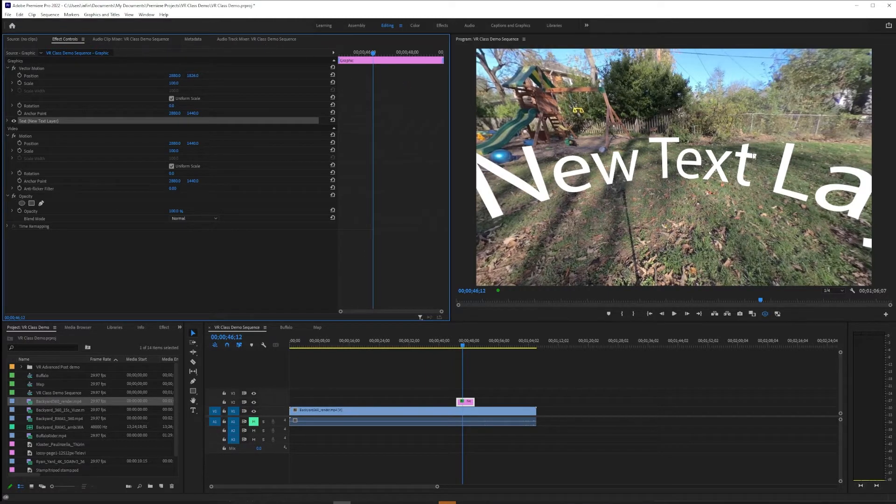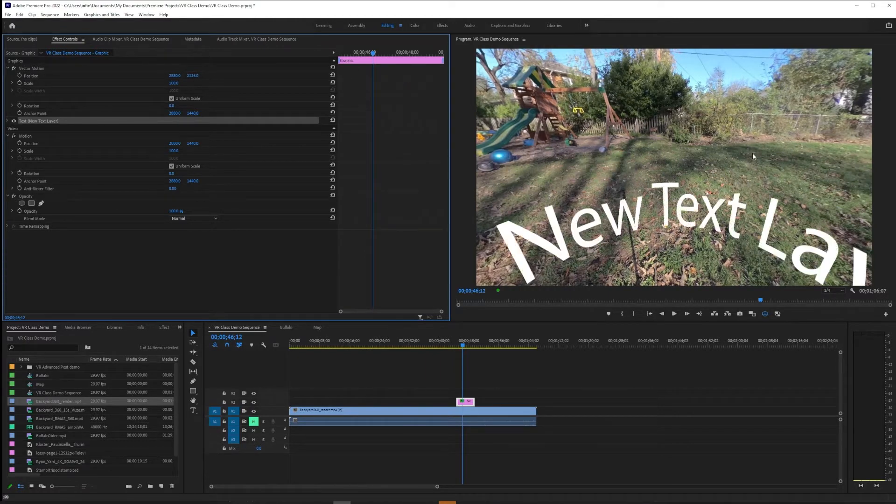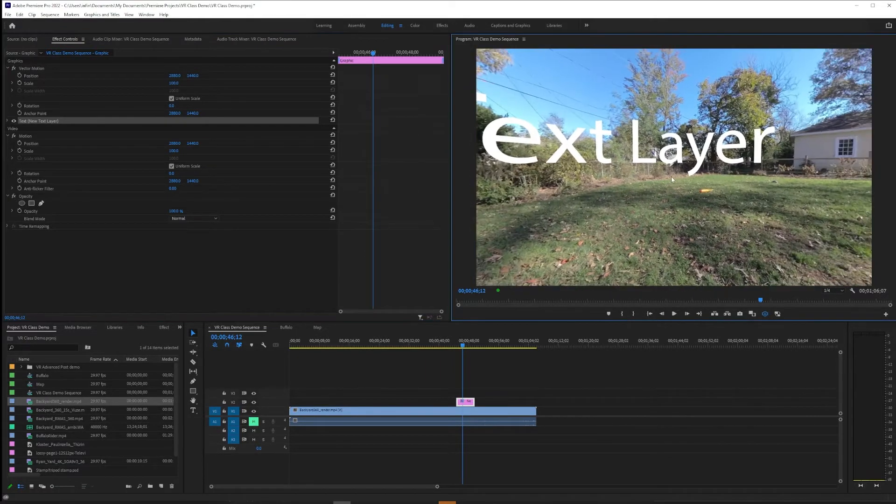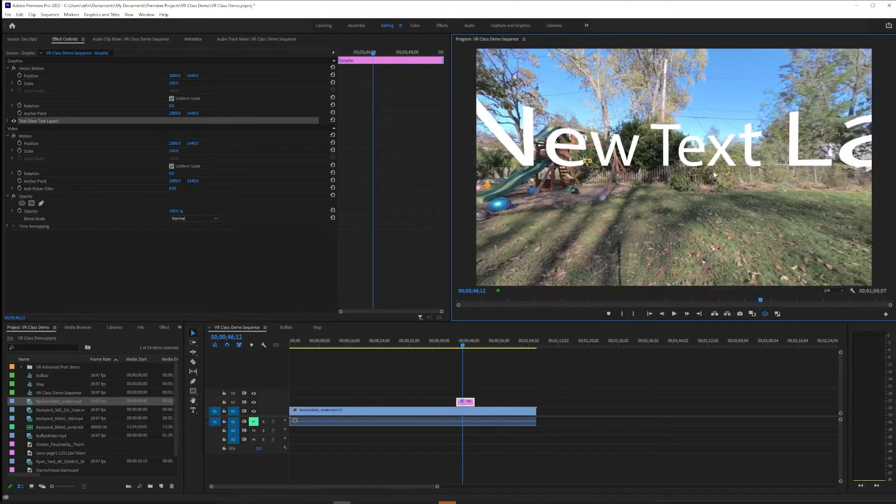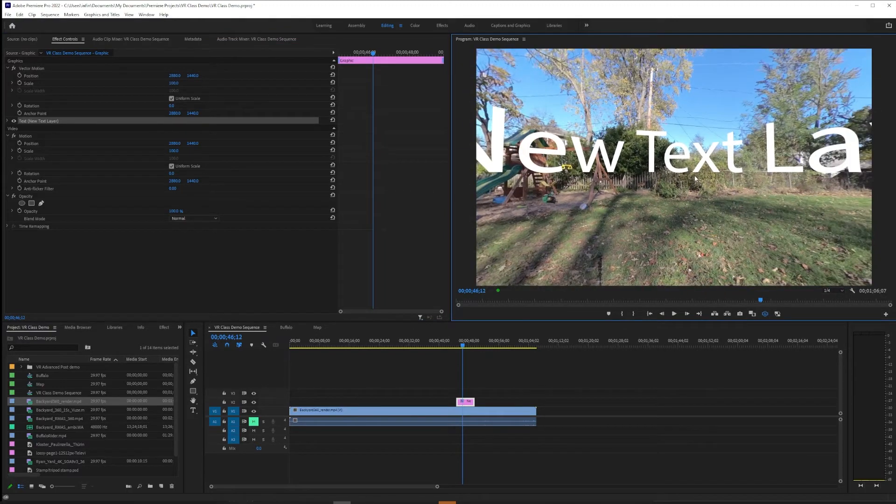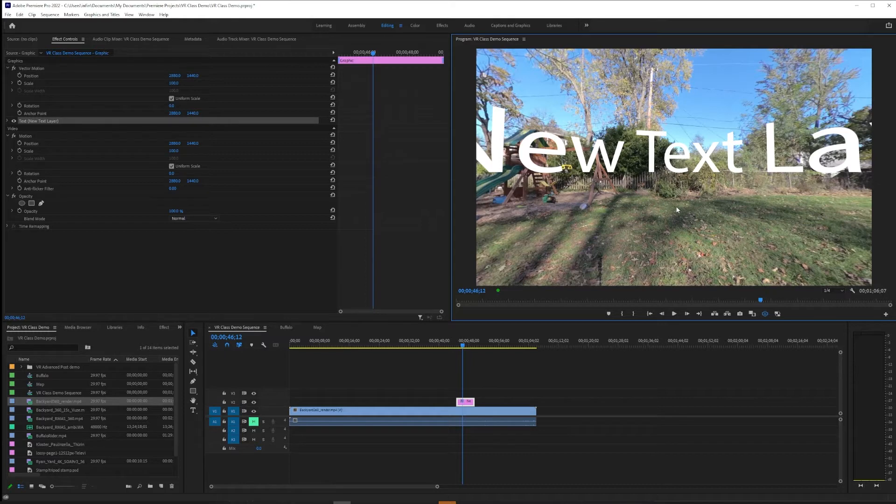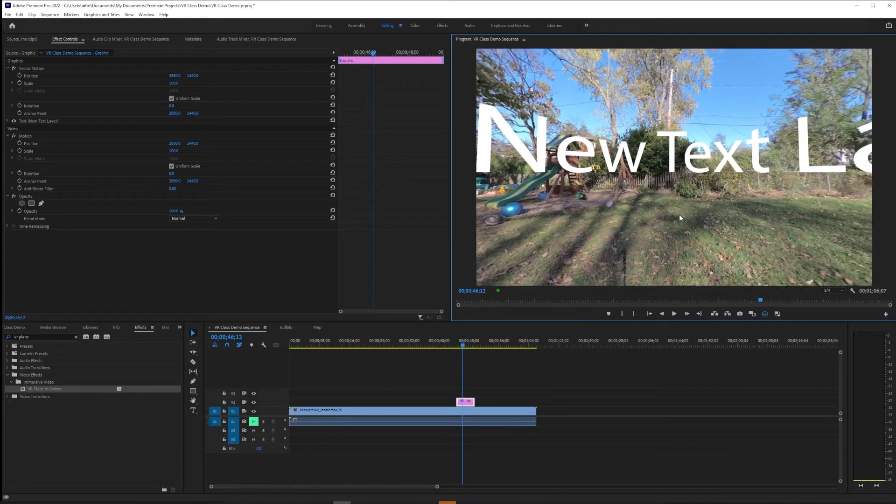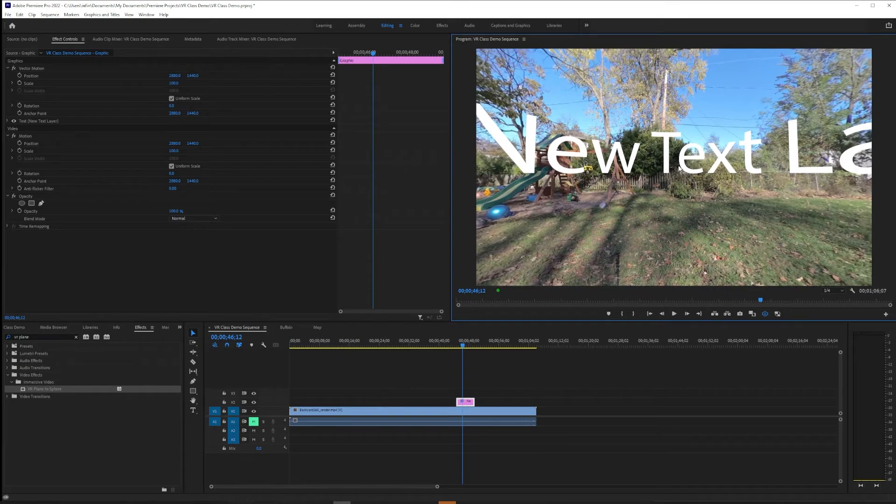We don't want the text to work this way. We want it to work more like we would expect, to just have a floating flat text in the VR space.